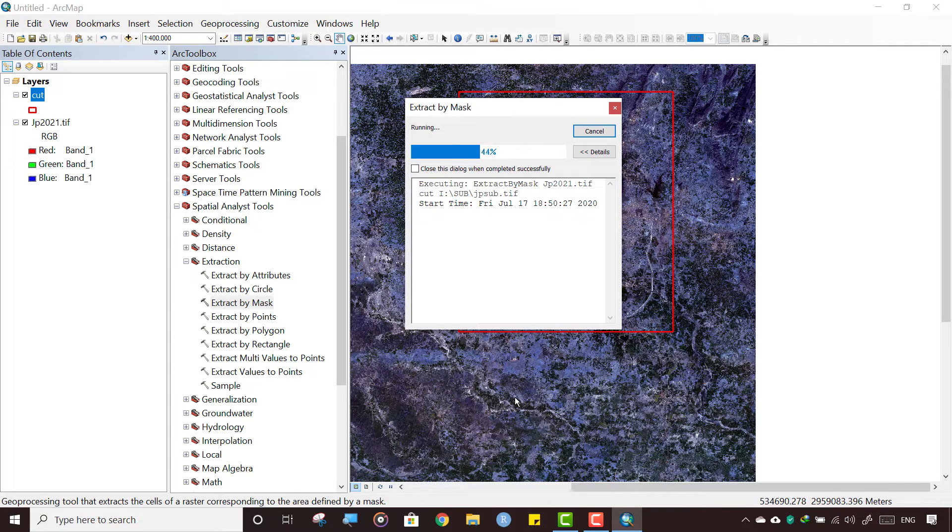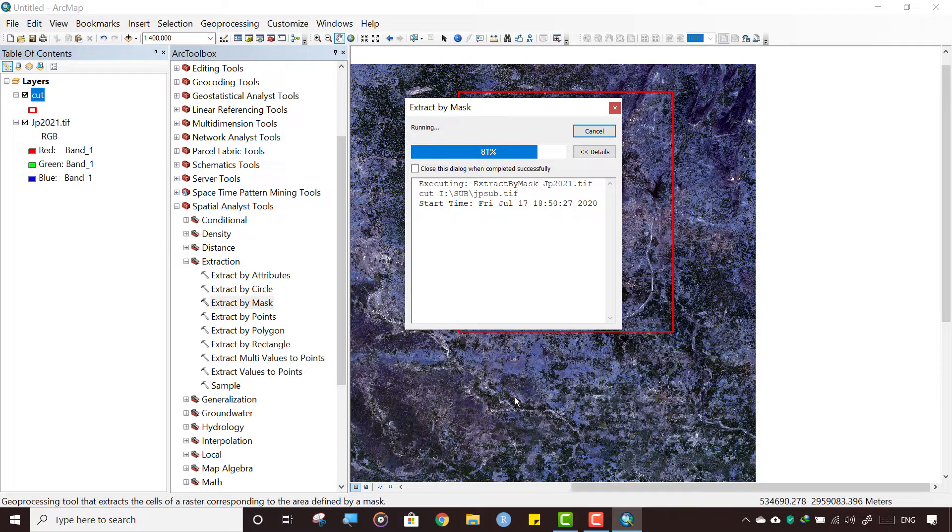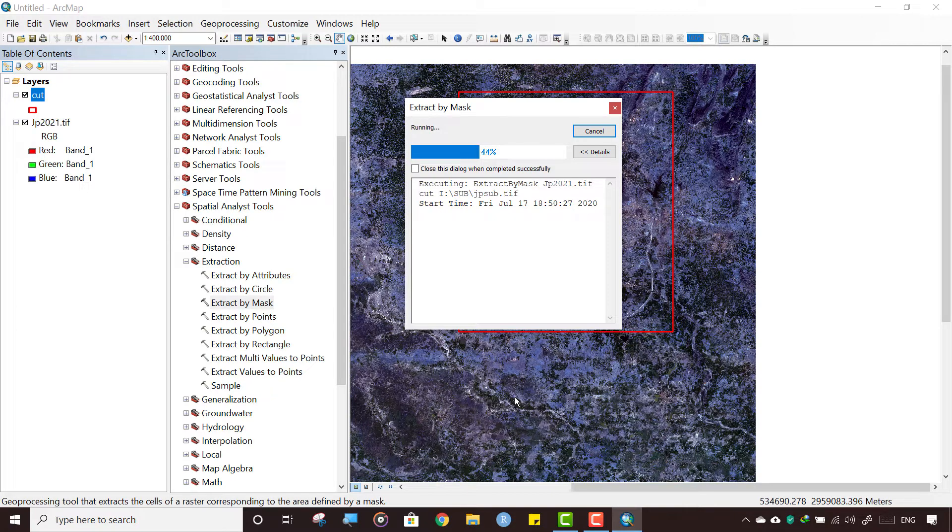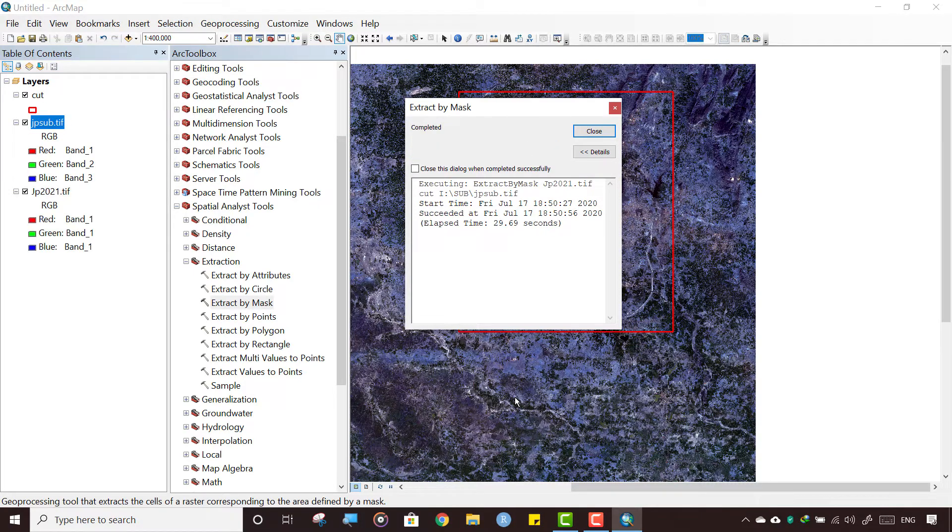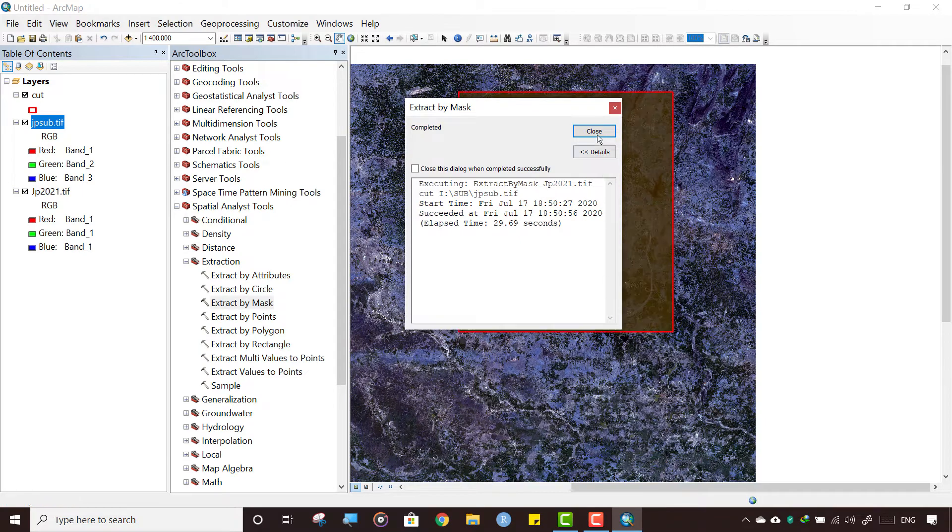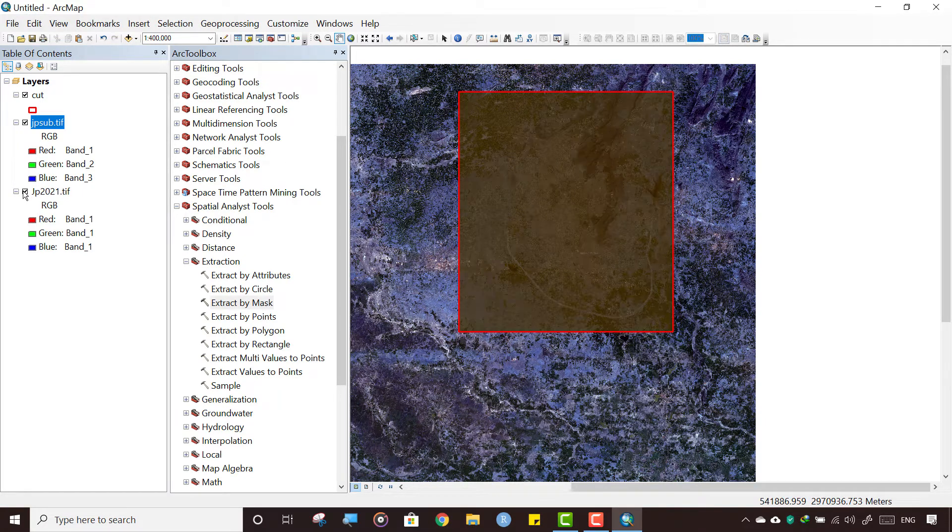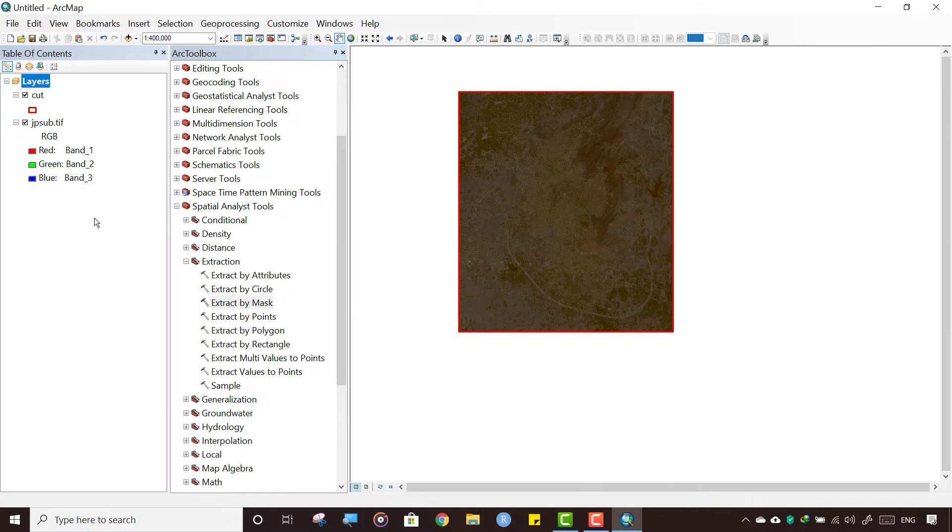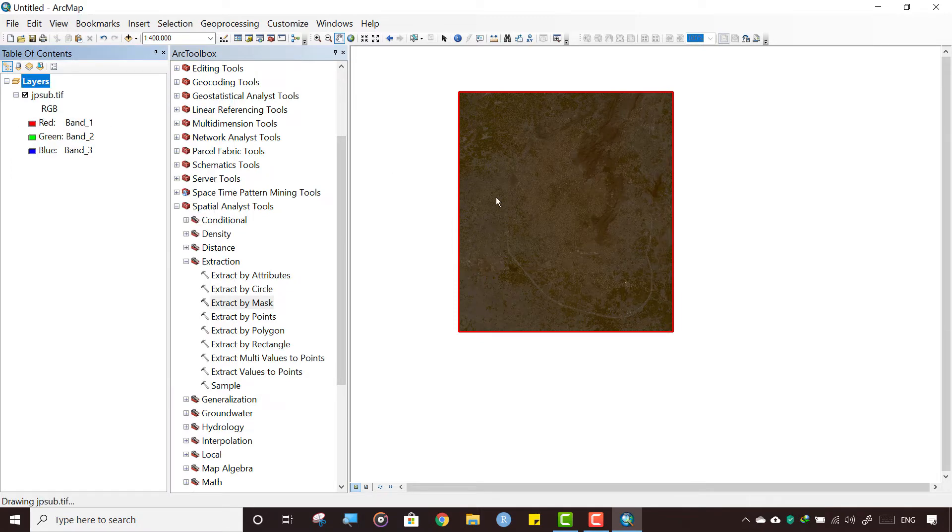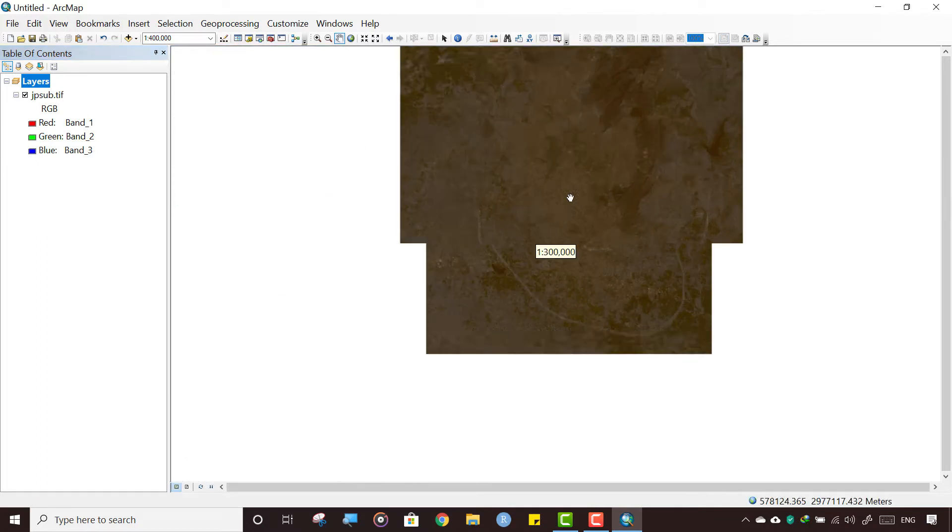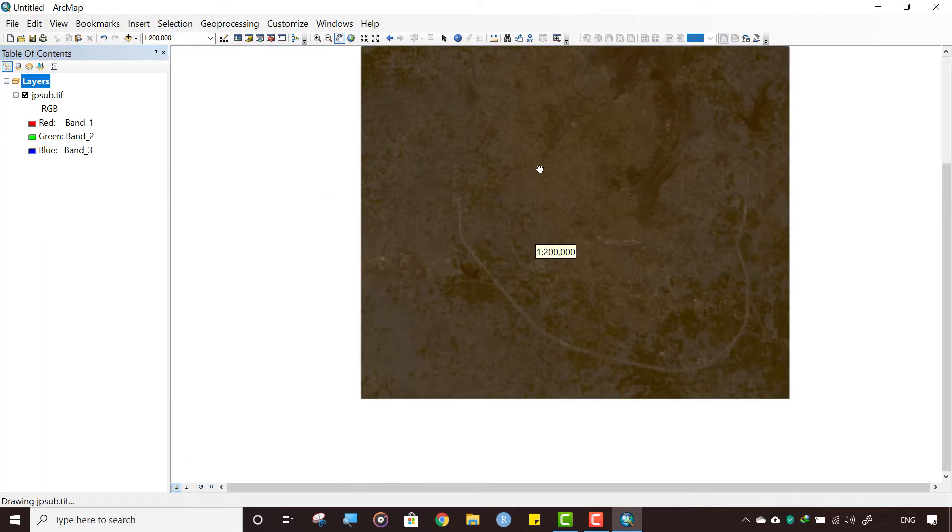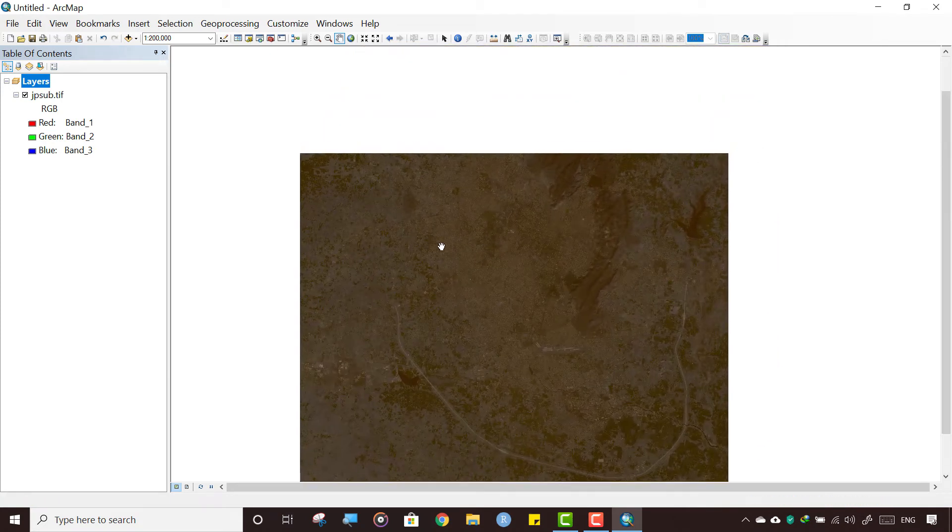It will take a while to process. It's cutting this area in the defined extent. So it is completed. Uncheck this file, or you can remove this file also. We don't need this shapefile now. We have this file.